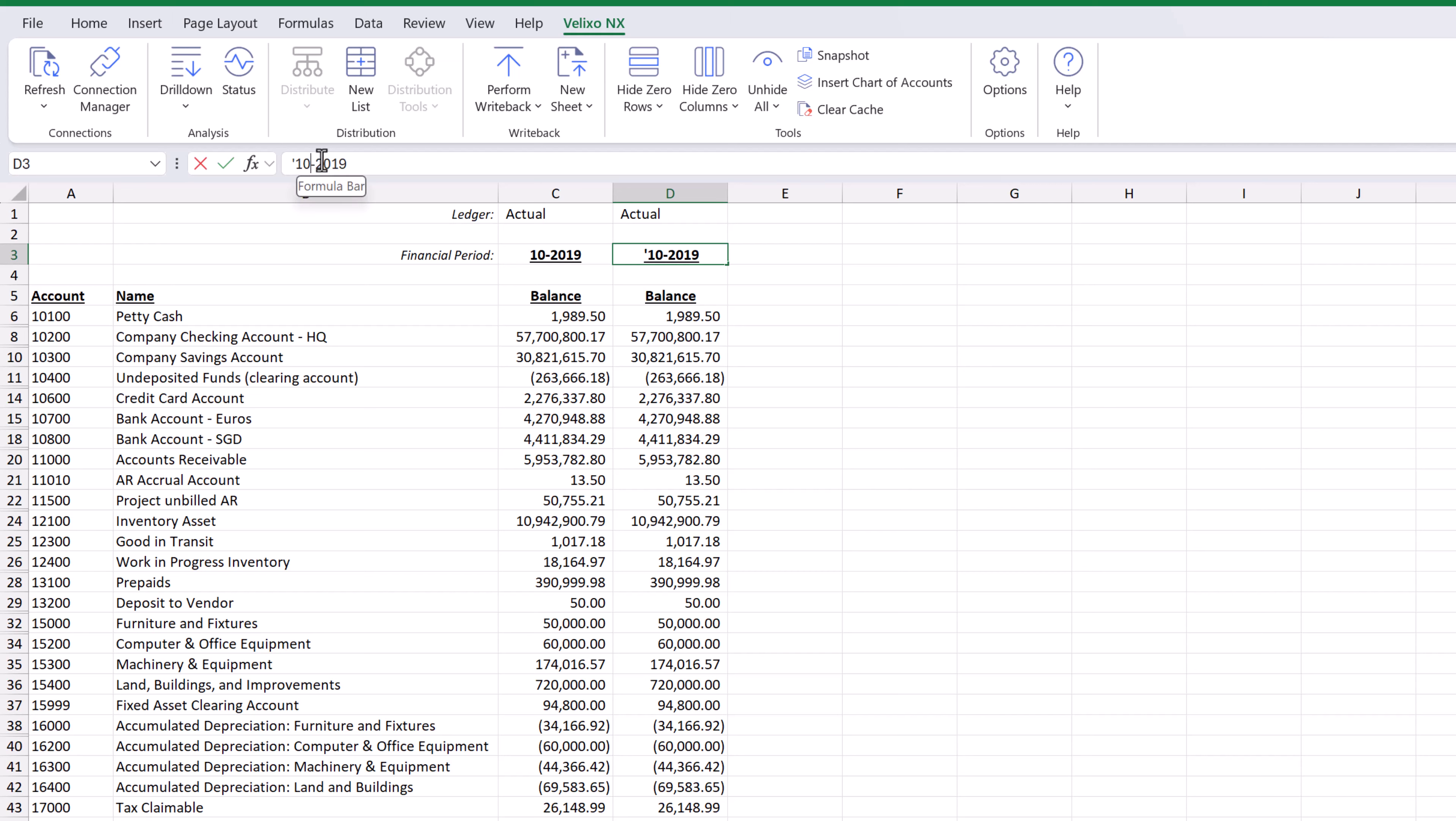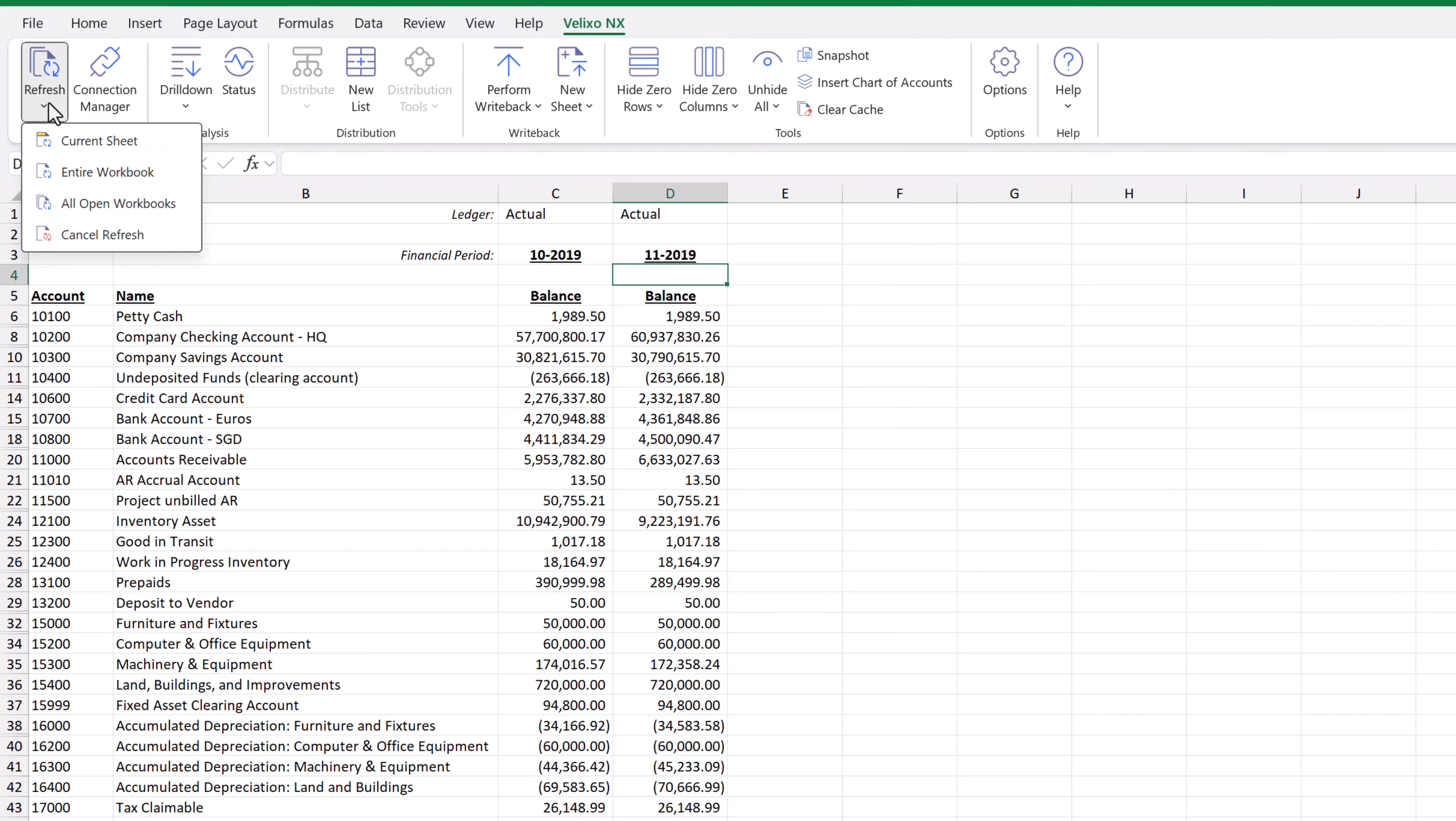We all know that the data in our ERP is constantly being updated. By clicking the refresh button, we can update this worksheet with any new data that has been introduced since our last refresh.